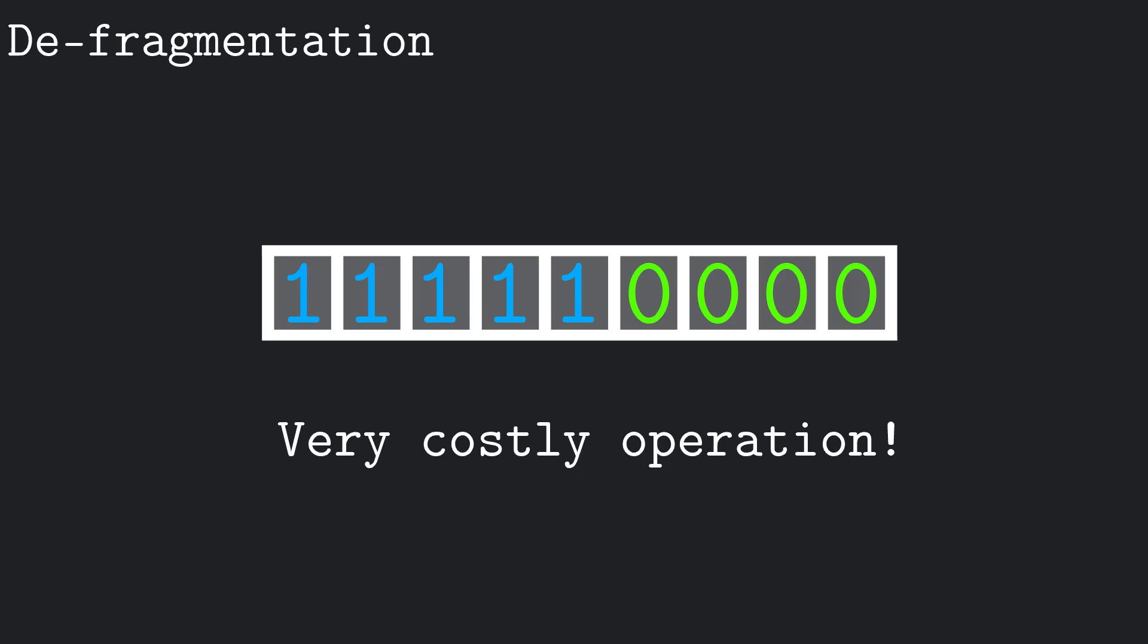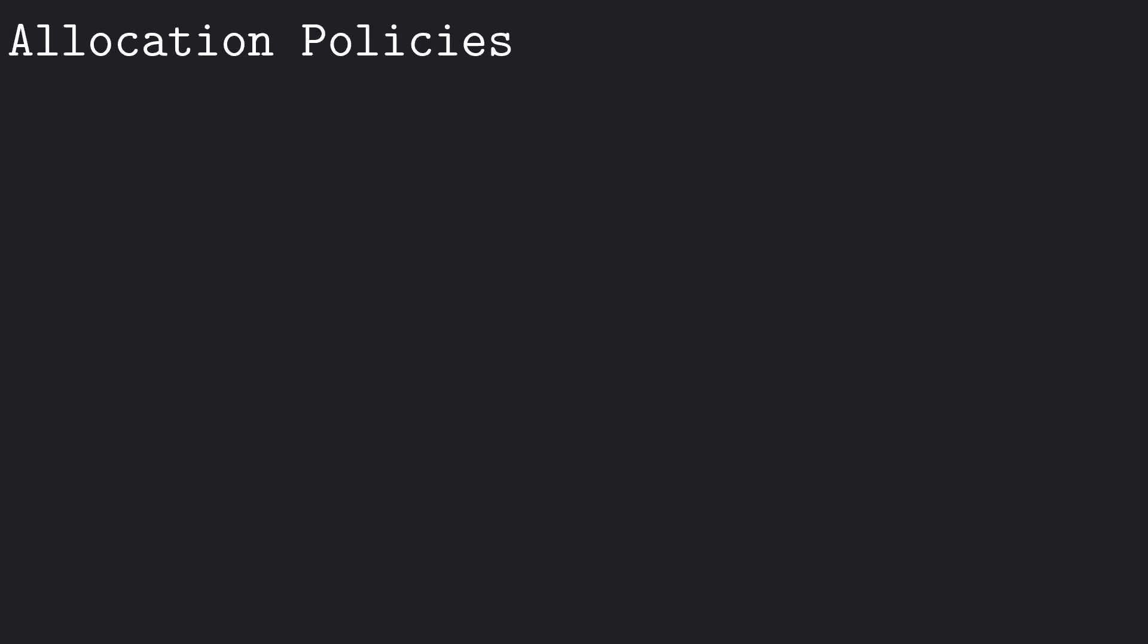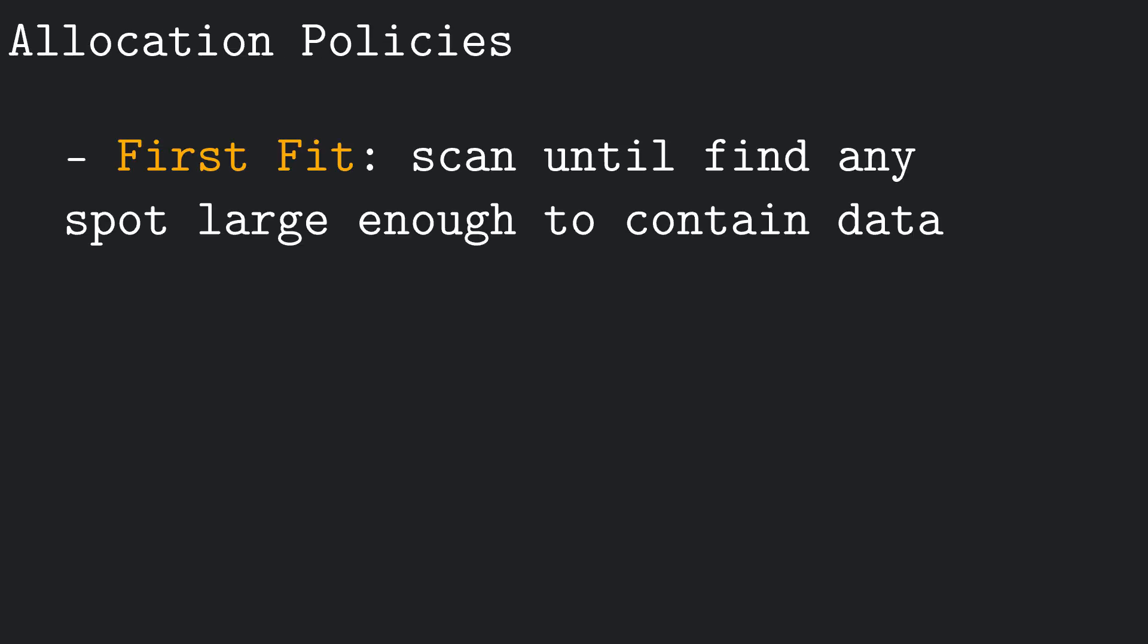The main thing we can play with is the allocation policy we use. The method described so far of just scanning from left to right until we find a free spot is called first fit allocation. This is the allocation that our community work-in-progress operating system currently uses.